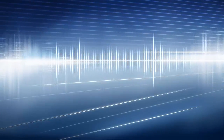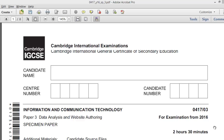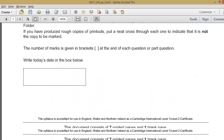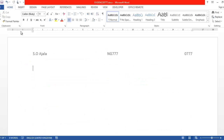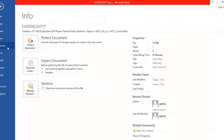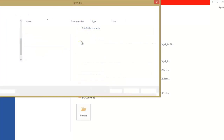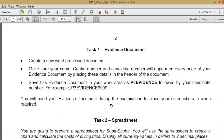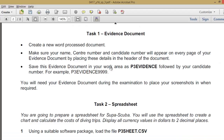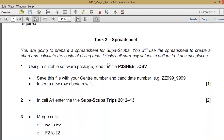We continue with the solution to our ICT IGCSE specimen papers for year 2016, and we're in the Excel and website authoring part. We are to create an evidence document and save it — P3 evidence with my center number. So that is saved with all my details on the header.